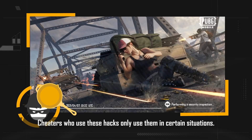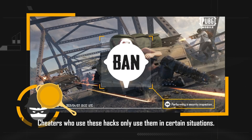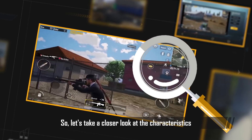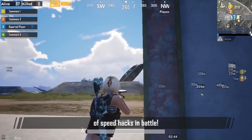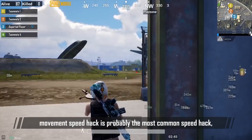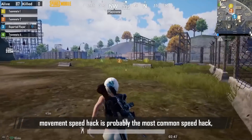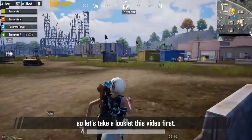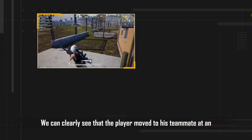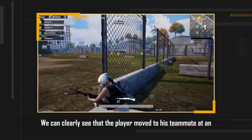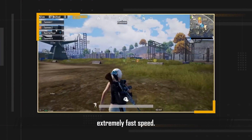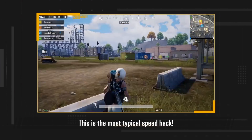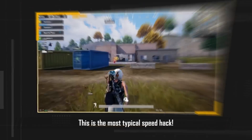Cheaters who use these hacks only use them in certain situations, so let's take a closer look at the characteristics of speed hacks in battle. Movement speed hack is probably the most common speed hack, so let's take a look at that video first. We can clearly see that the player moved to his teammate at an extremely fast speed. This is the most typical speed hack.